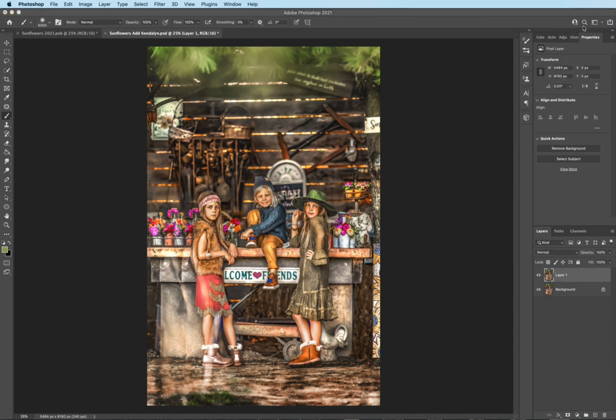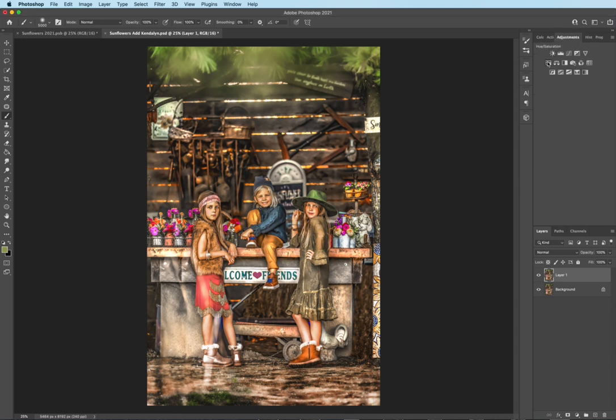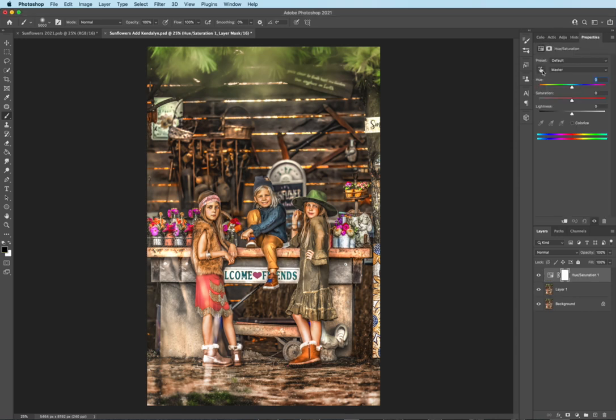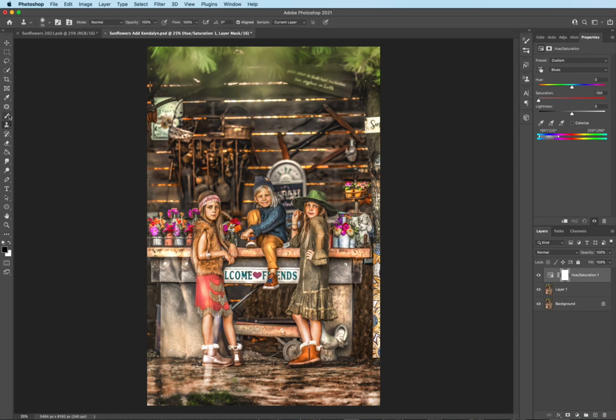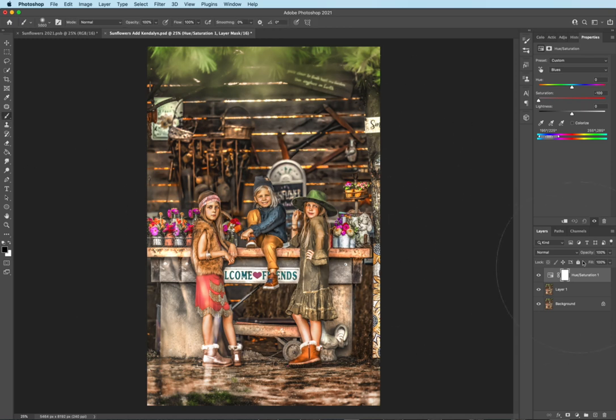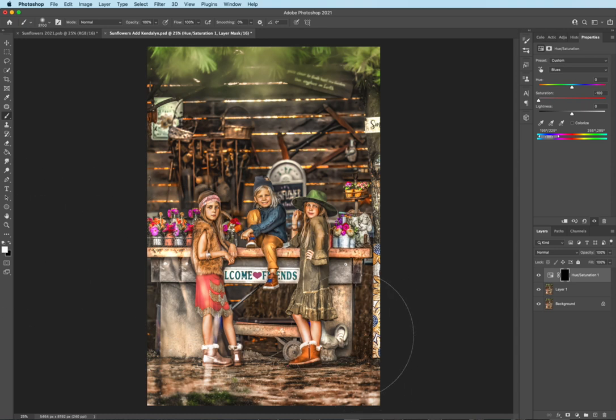And I just noticed there's a little bit of blue in between my daughter's legs right there too. And it's kind of distracting me. So again, I'm going to take the eyedropper and just turn that down. Soft white brush, 100% opacity, command I to invert the mask, and paint on with the white.